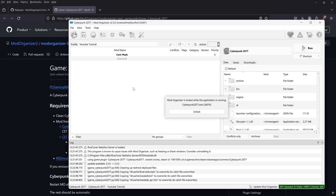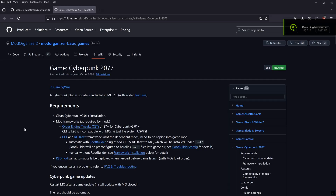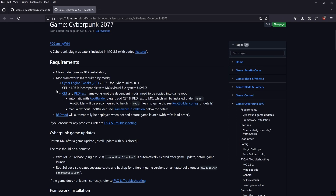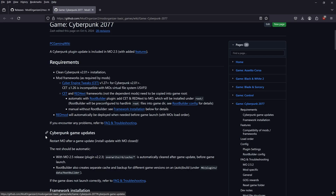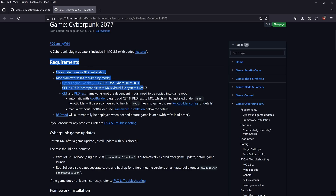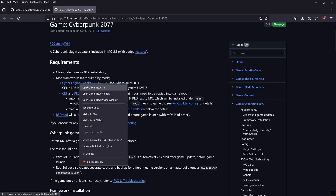I typically run the game once first, making sure it boots up — and it does. Now we can get to modding. The page that opened gives us some requirements: Cyber Engine Tweaks and RED4ext Framework. Neither of these can be downloaded through Mod Organizer 2, so we'll have to download them manually and put them in our Cyberpunk 2077 folder.